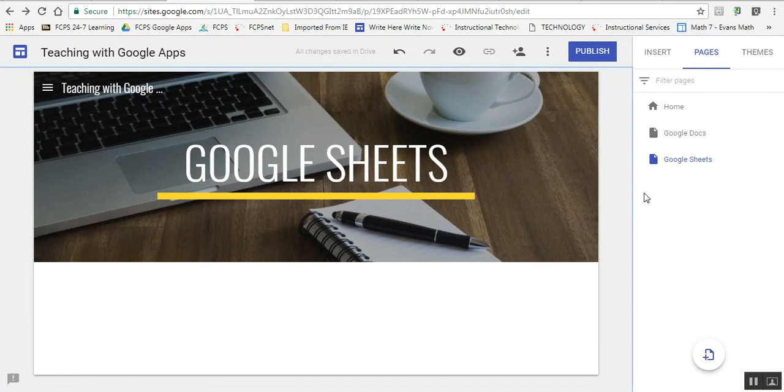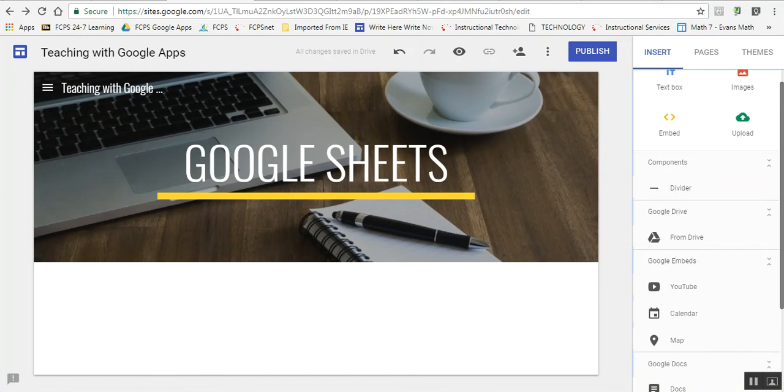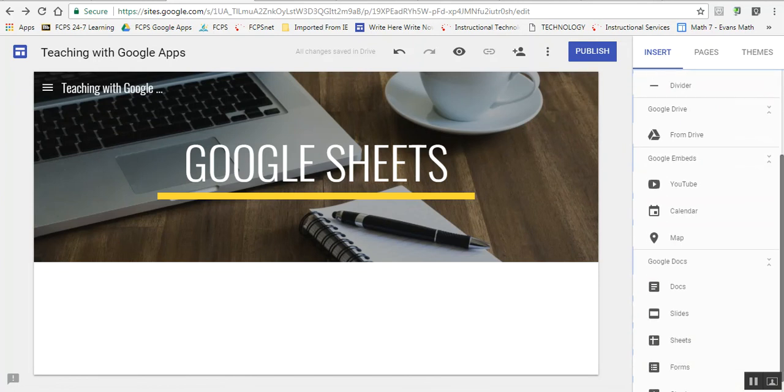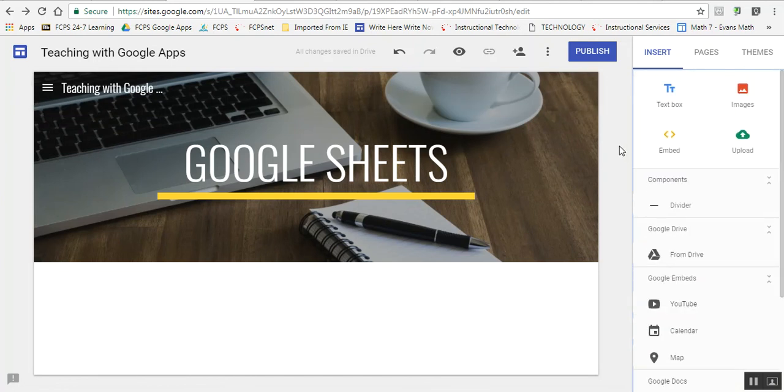That's the basics of how you use a Google Site. The templates are nice because you can fill in the blanks, and it tells you how to do it pretty clearly.